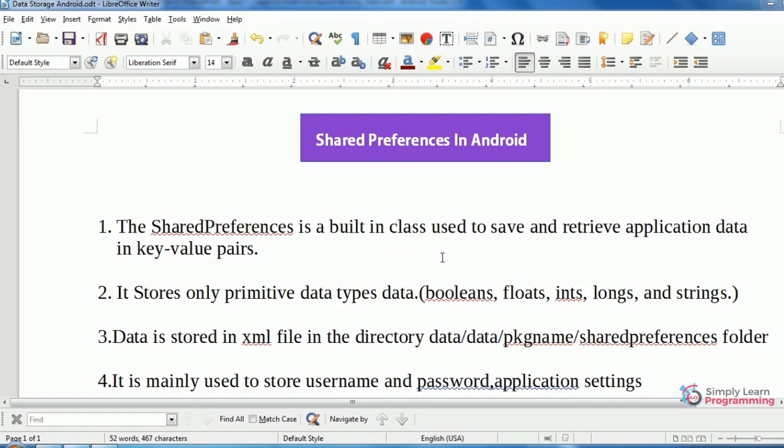Data is stored in an XML file and the directory of that XML file will be data/data/package name/sharedpreferences folder.